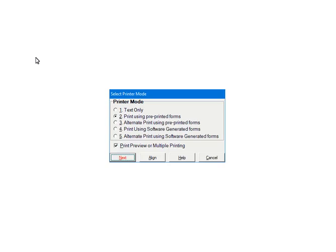These modes 2 or 3 will print the data only and is used to print on the pre-printed forms. If checked, Print Preview or Multiple Printing will display the print job on the screen prior to printing, and multiple copies of each form can be printed. Click Next to continue.